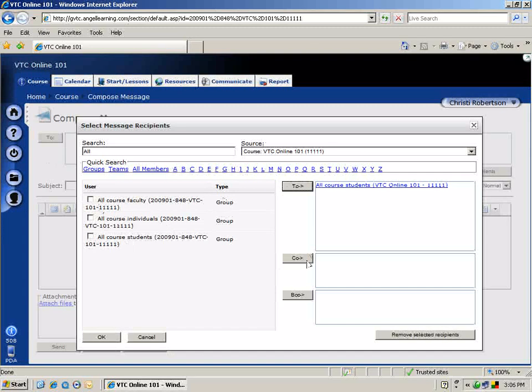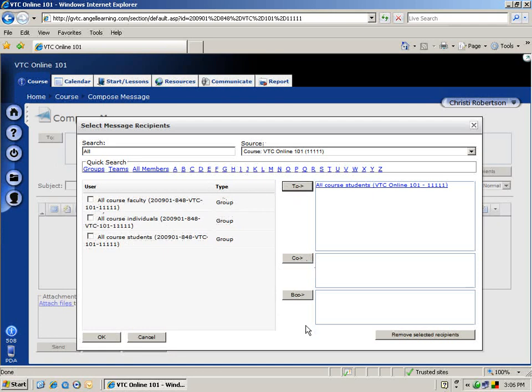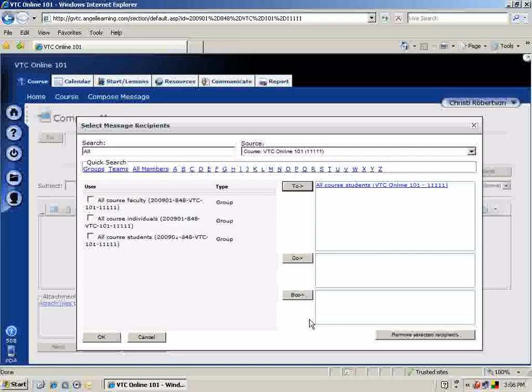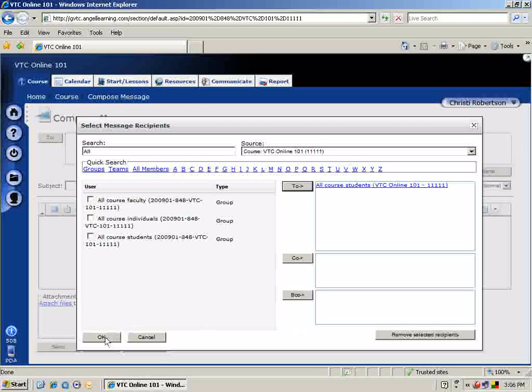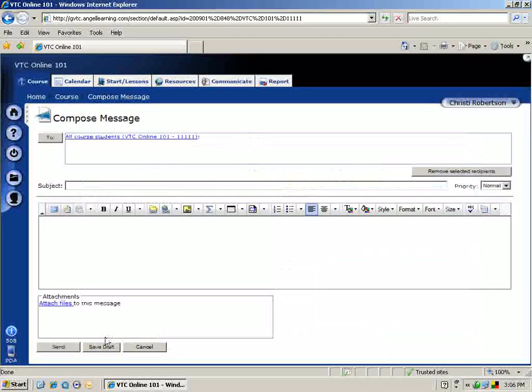You can click the CC or BCC button to copy or blind copy the message to the selected recipient. Click the OK button to close the dialog box and return to the Message window.